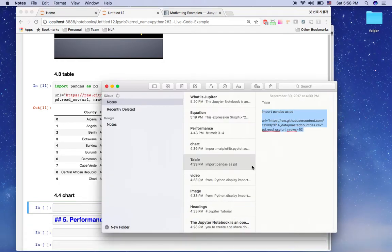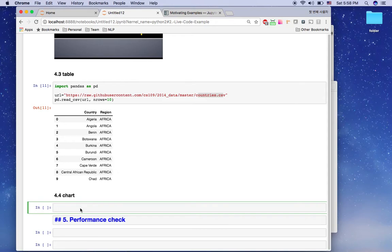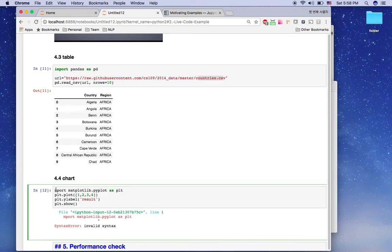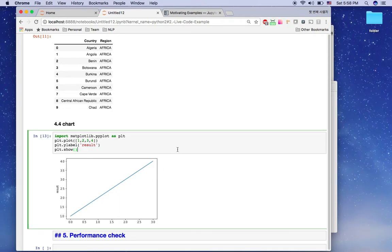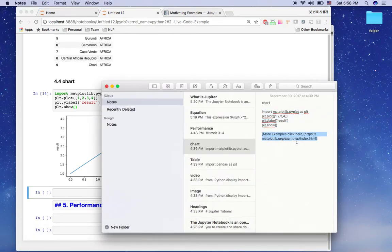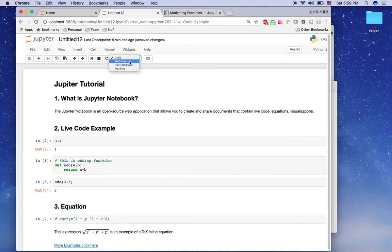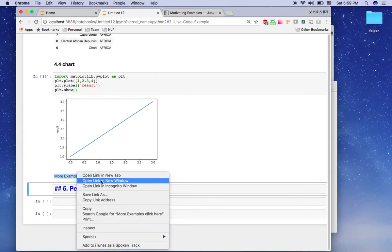Next is charting. I'll show an example using the matplotlib library. I'll import matplotlib.pyplot as plt, paste the plot code, and hit Shift+Enter. I had a syntax error — I forgot the 'i' in 'matplotlib' — but after fixing it, I can display the plot. Matplotlib is the most powerful charting library in Python, and I'll give more examples.